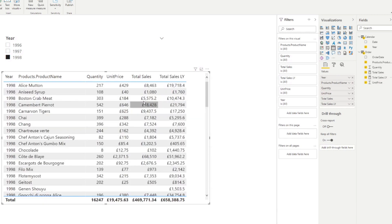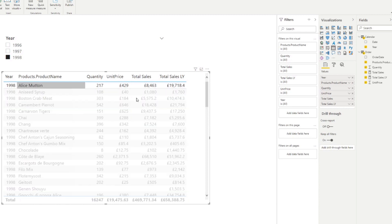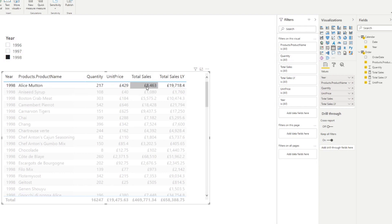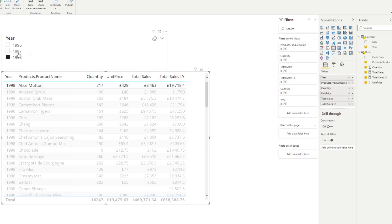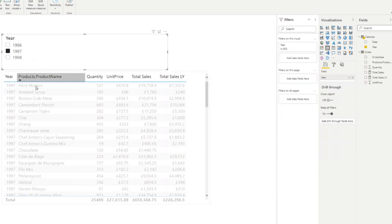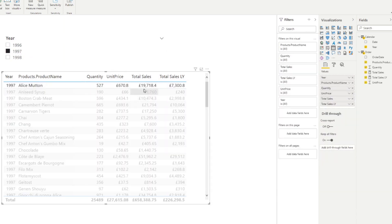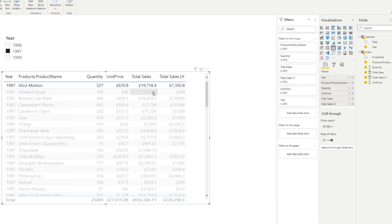So you'll see, there we go. So you'll see if we use this example, Alice Mutton, in the context of 1998, the total sales for this year is 8463. Whereas last year, it sold considerably more, so 19,000 pounds. And that is the total sales for 1997. Pay attention when I change the year. So if I change the year context to 1997, you'll see that now the total sales for 1997 is 19,000, exactly like what we have in 1998. And now instead, this column is now showing the total sales for last year, in this case, 1996. So now that we've created the measure that gets the total sales for last year...